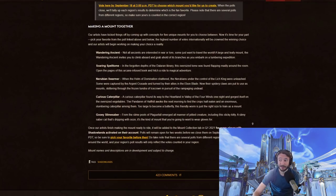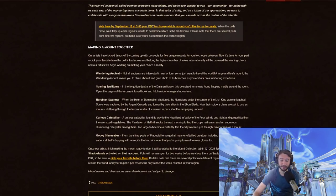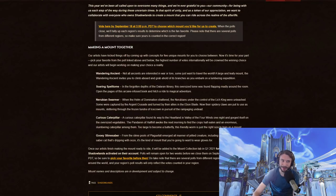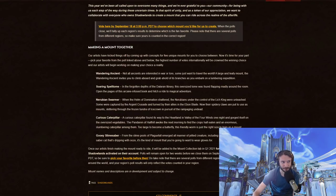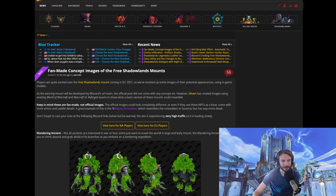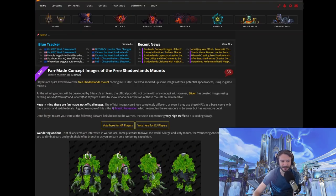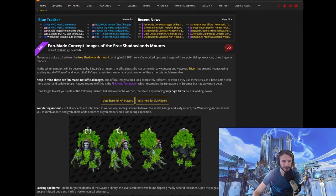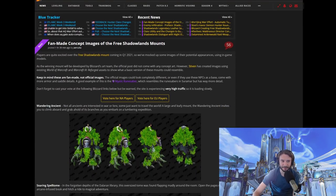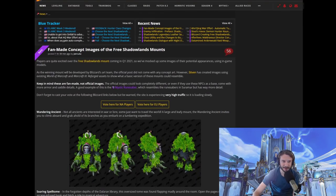And then our artist finished making the mount ready to ride. It'll be added to the mount collection tab in quarter one 2021 for every player with Shadowlands activated on their account. So, which mount do you want is the question. But how do we choose without knowing what they look like? Well, on Wowhead, they actually had something where a fan-made concept images of the free Shadowlands mounts have emerged.